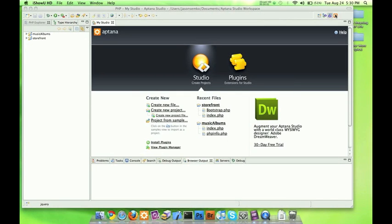Hey everyone, this is Jason, and what we're going to do today is get our code assist working for jQuery and Aptana.